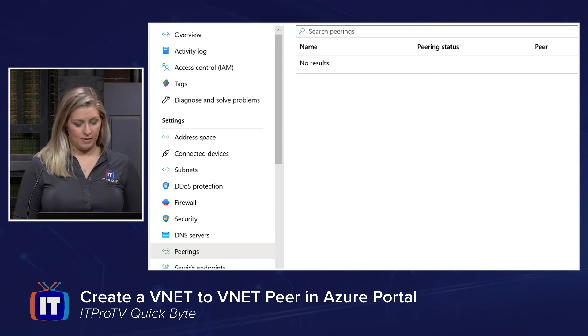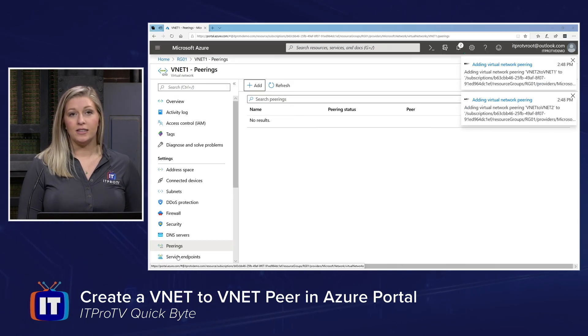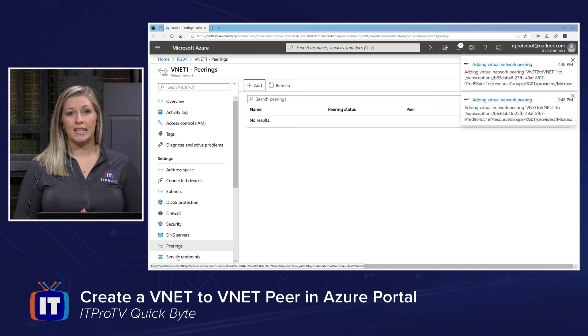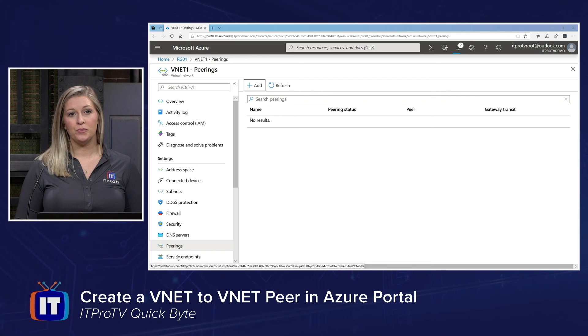And really, that's it. That's how you create a simple VNet-to-VNet Peer inside the Azure portal. Learn more on ITPro.tv. I'm Cherokee Boos, and this has been an ITProTV Quick Byte.